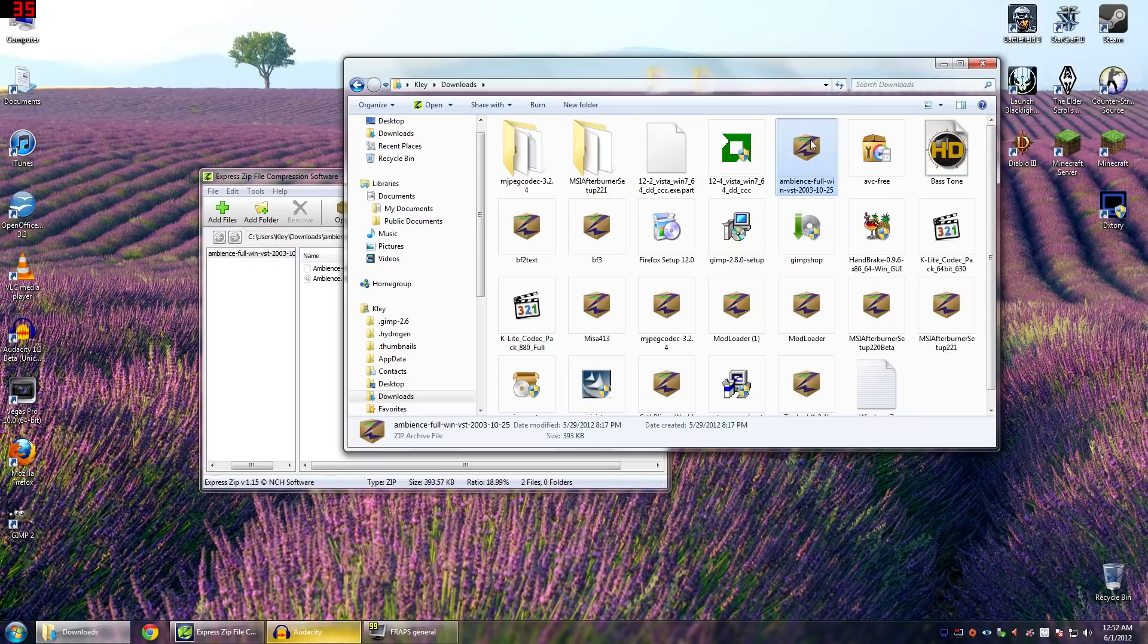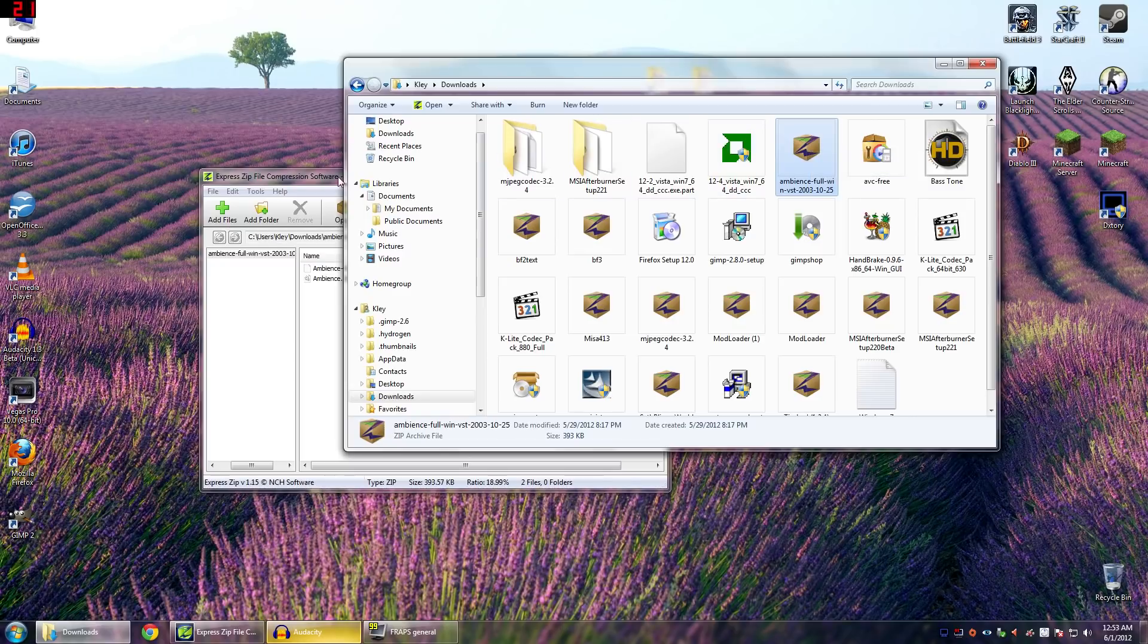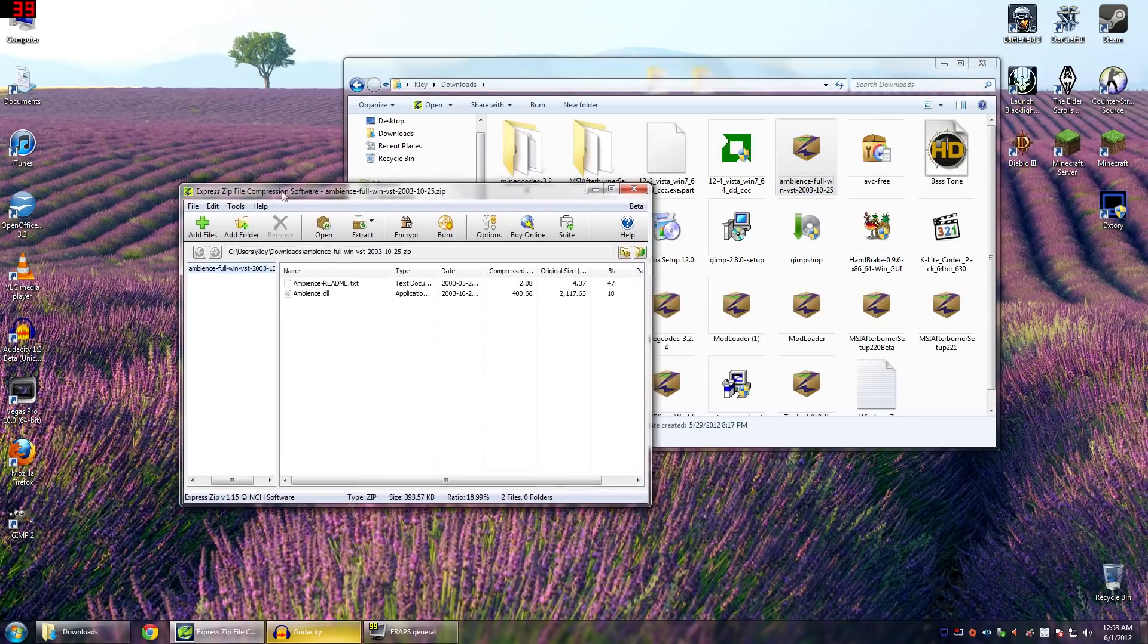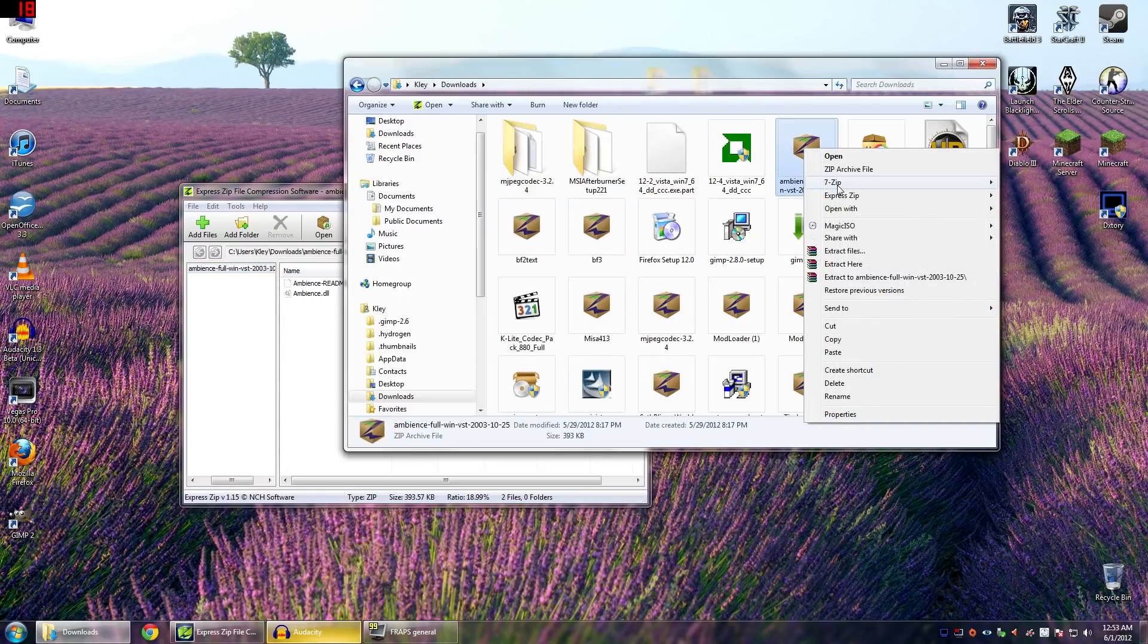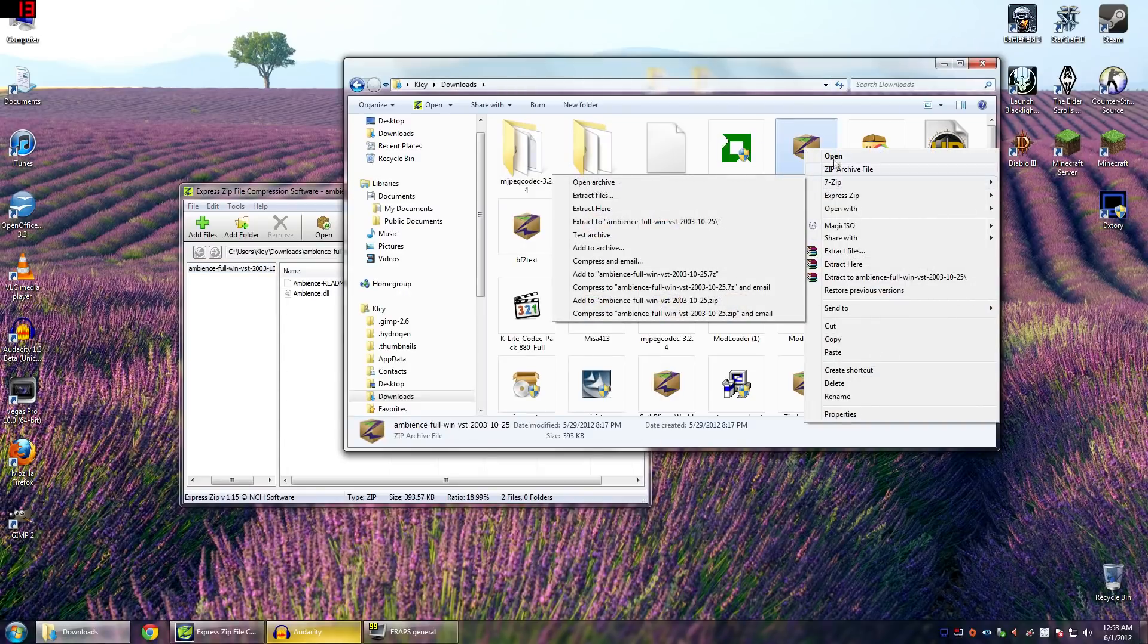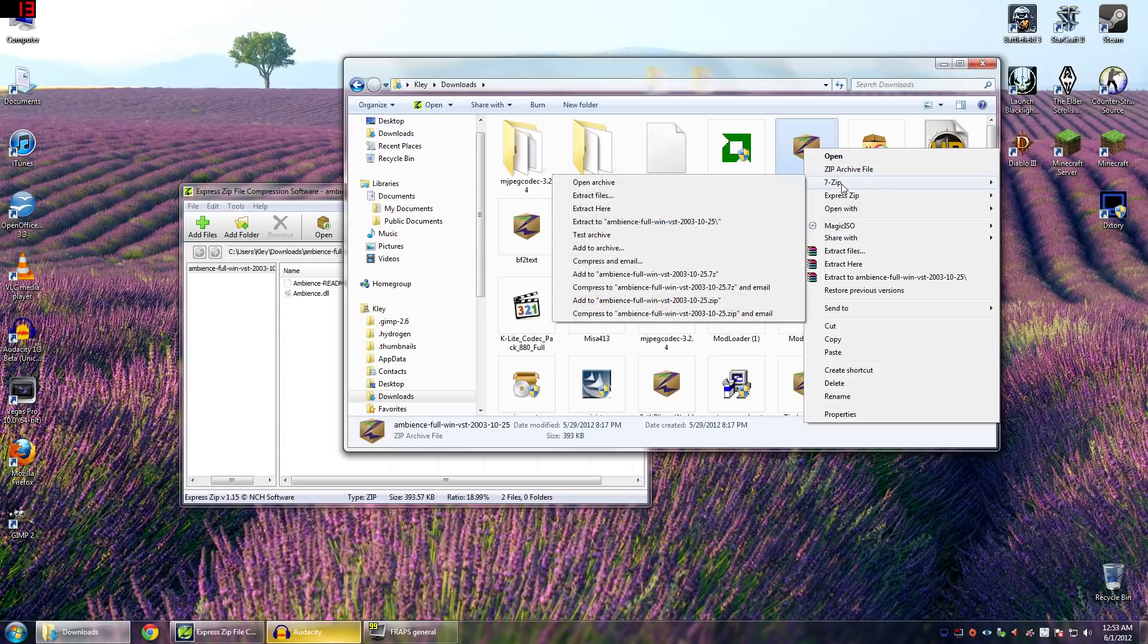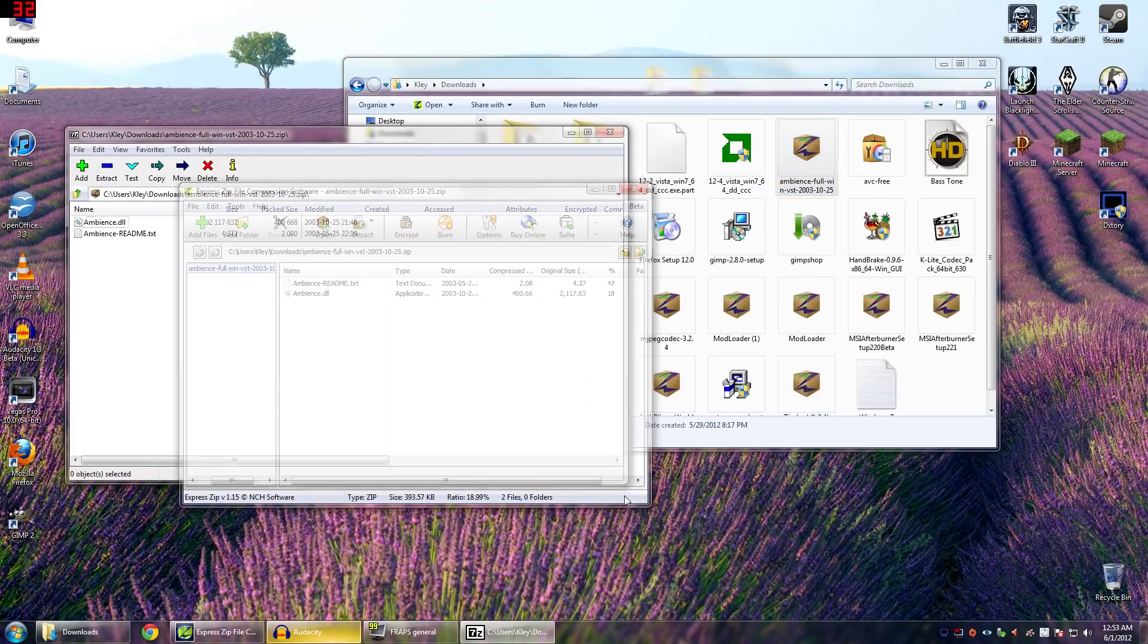You're going to need some sort of unzipping program. 7-zip is a common one, WinRAR, any of those will work. I'm using this one called Express File Zip. Pretty much anything will work, but once you are able to use your zip utility, you can just double-click on it, or if you're using 7-zip, you would go to Open Archive. That would look like this. This is what it looks like here.